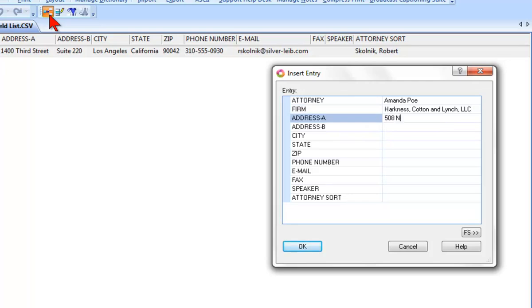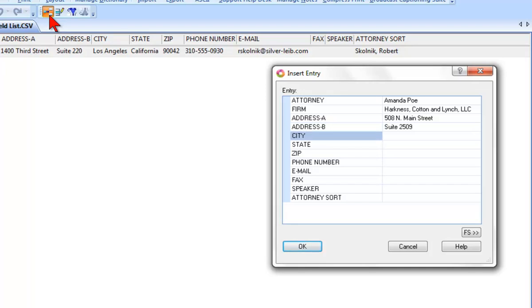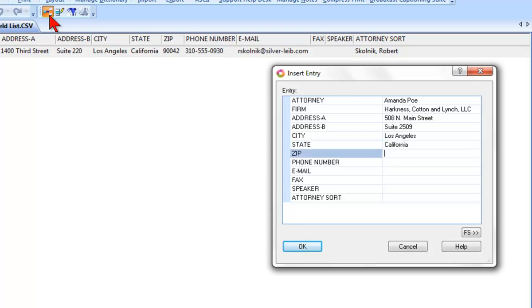Address A: 508 North Main Street. Address B: Suite 2509. City: Los Angeles. State: California. Zip: 90048. Phone number: 323-555-1292.